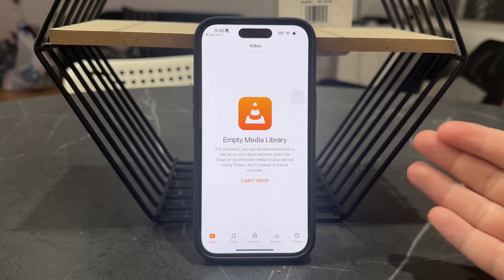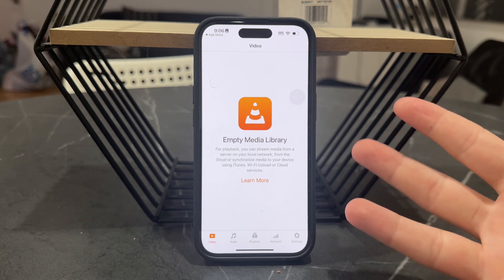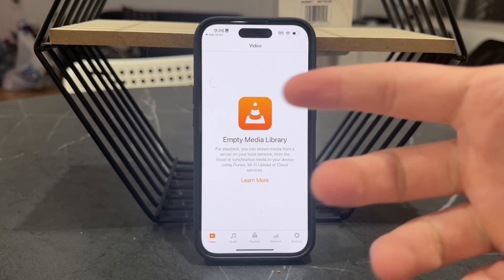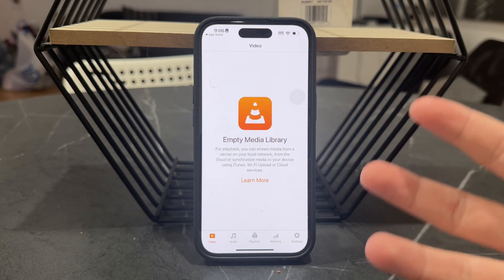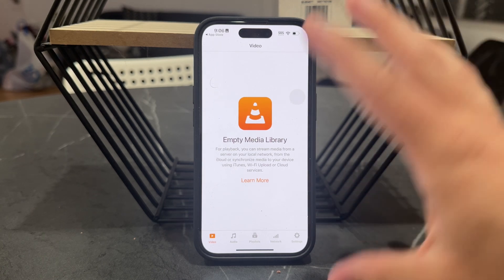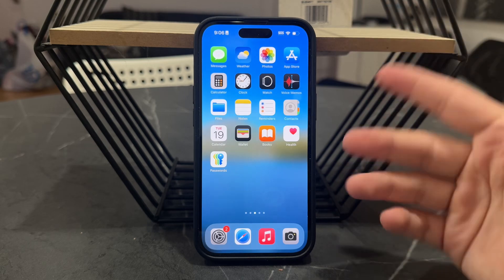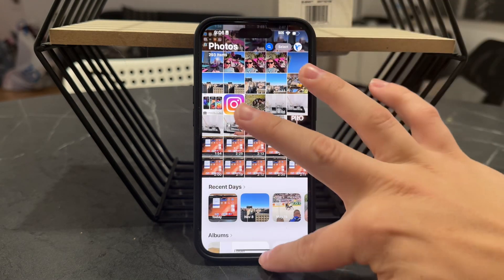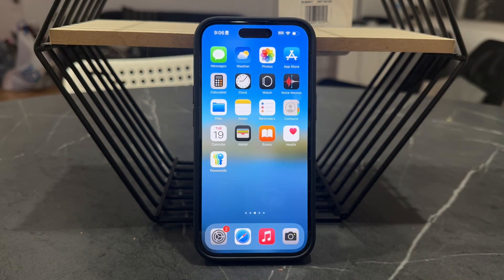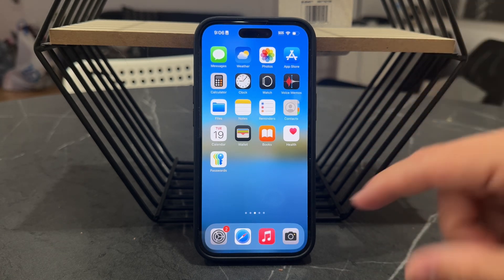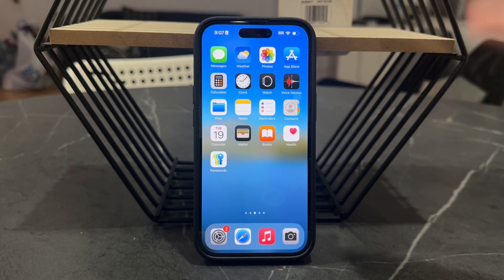Once you do get some files inside, it just behaves like a regular media player where you have controls to pause, play, forward, back, and all that. A lot of people don't need this though — if you have regular videos you can just watch them in the gallery app. This is only for the specific use case where you want to move files from a computer or get them from cloud or Wi-Fi.